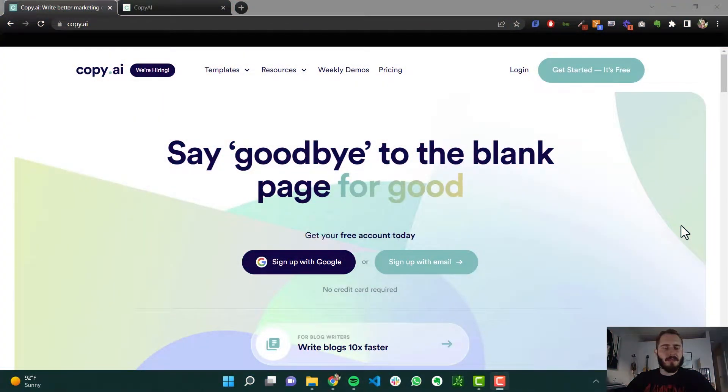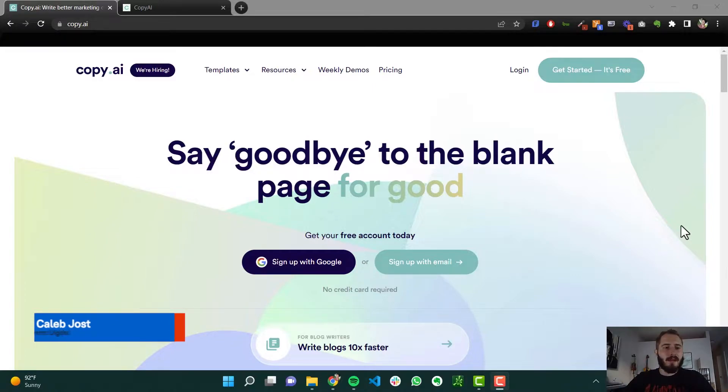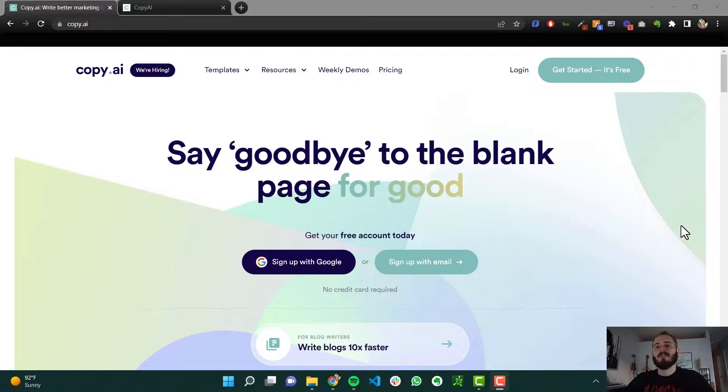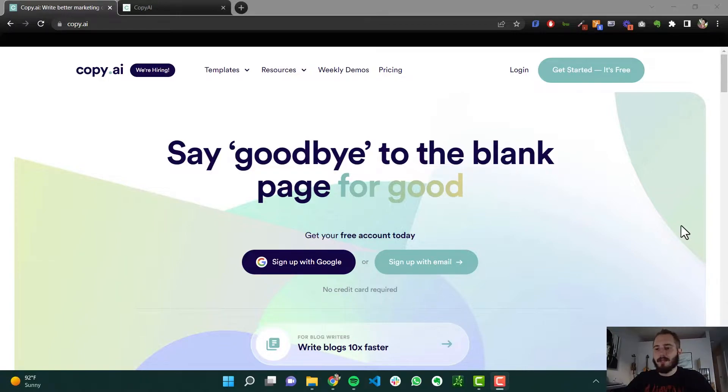All right, this is going to be an interesting video. I wanted to show off a tool I've been using to write blog posts. It's called copy.ai. It's an artificial intelligence tool that you can use to write a lot of copy very quickly. It's awesome. It saved me a ton of time.